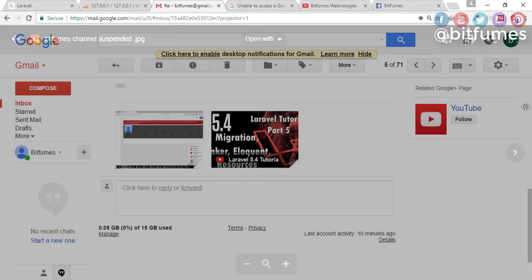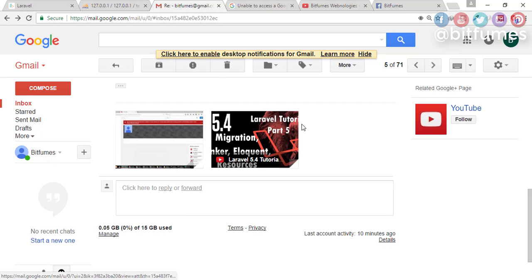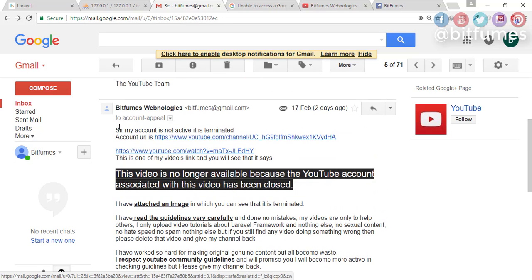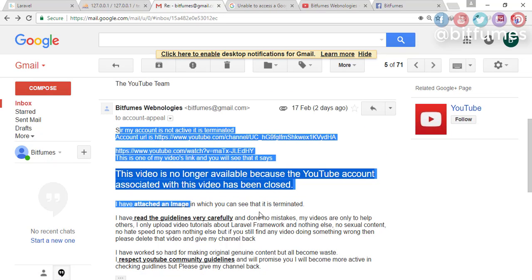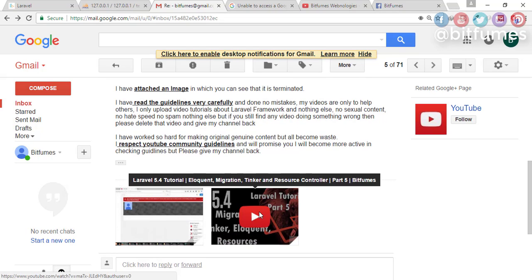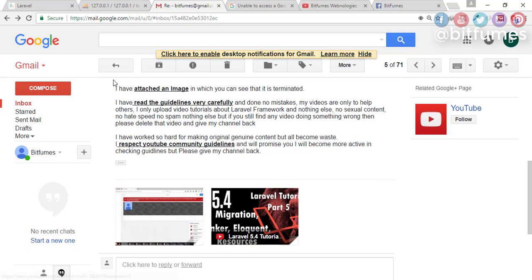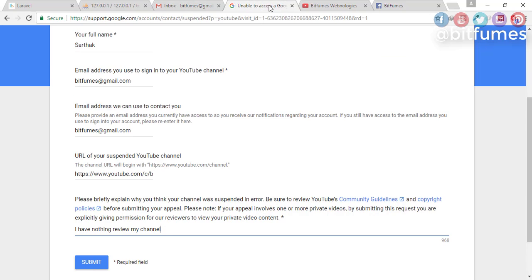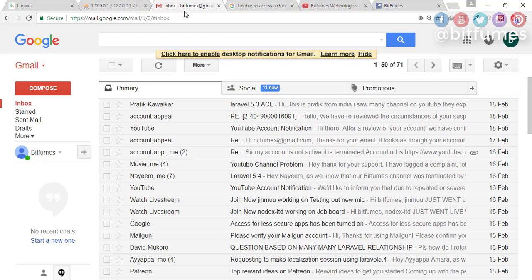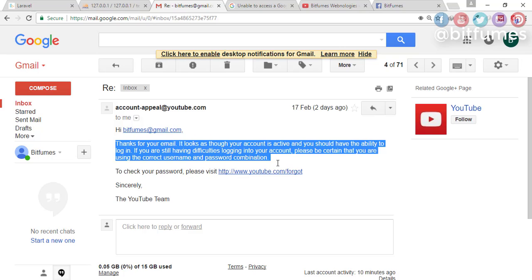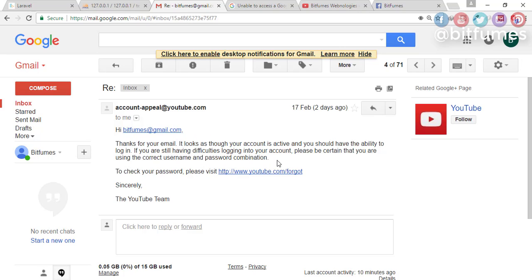So I have replied to that mail, and obviously there is no response. After that, I have appealed again on this form, and again they have replied the same thing.